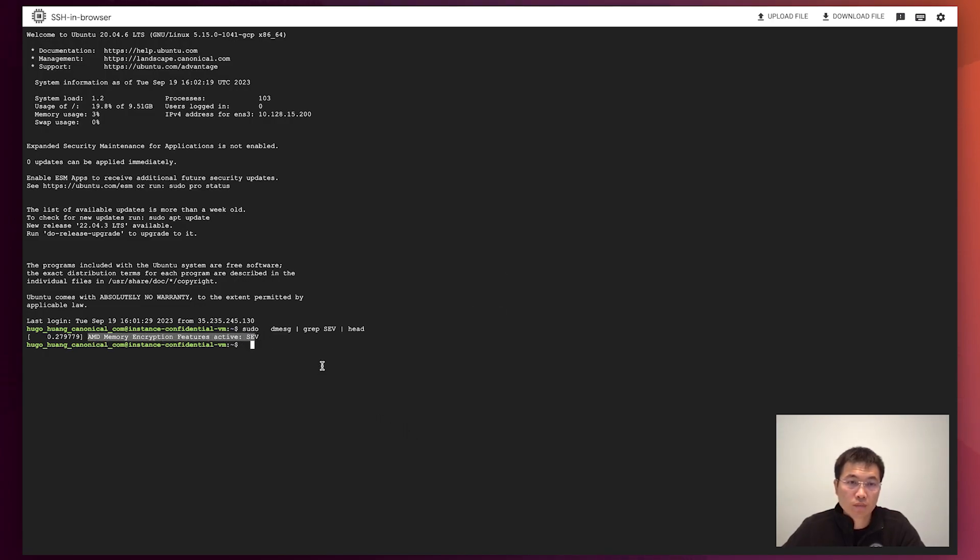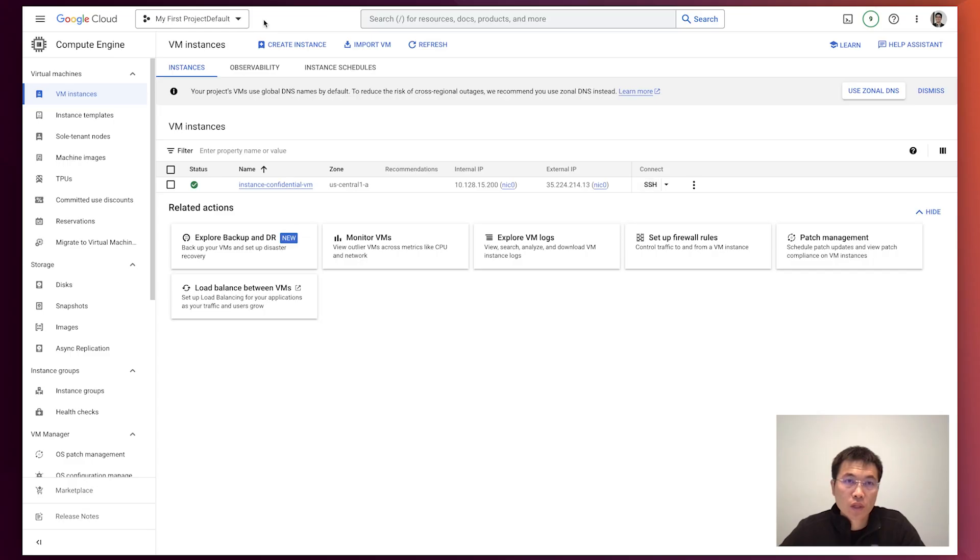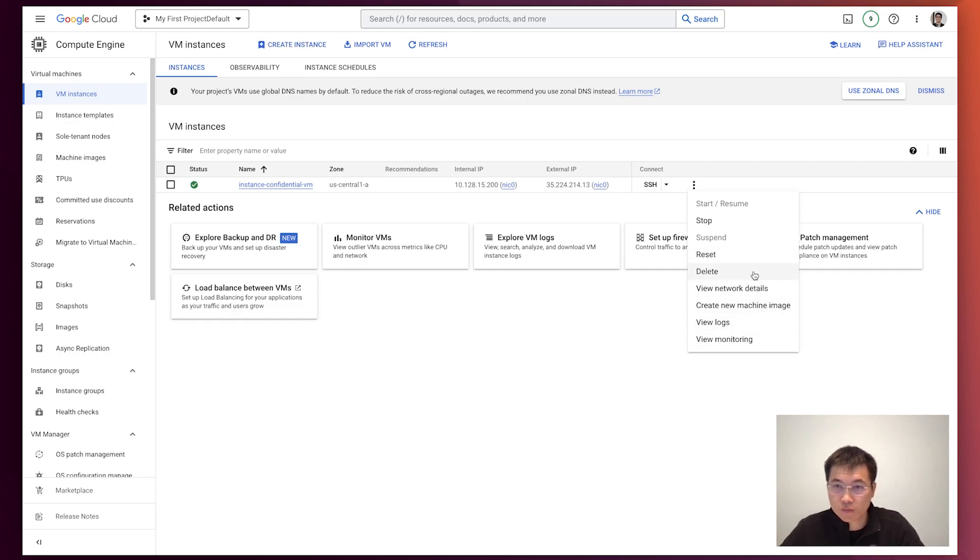OK. That's it. Let's exit and delete this machine.